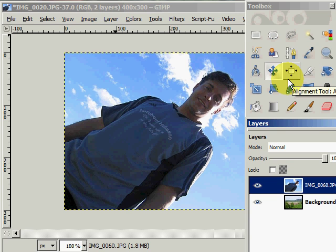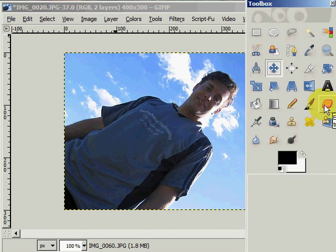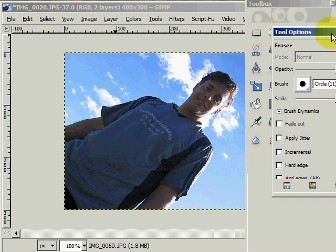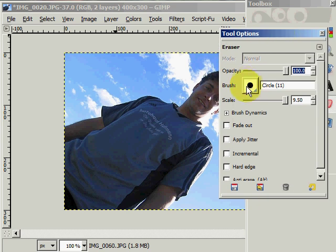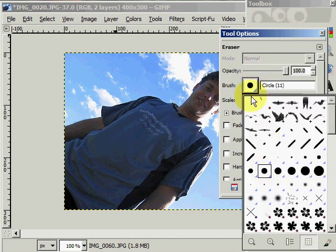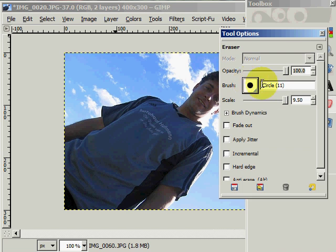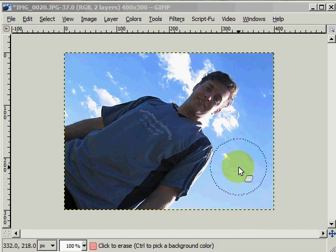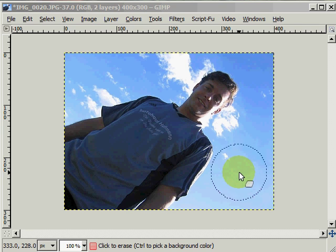Next I want to go to the toolbox, double click on the eraser tool, and select a circle. I've selected circle size 11. I want to make sure my opacity is at 100 and my scale is at 10. Now you can see the size of the eraser circle, which you can change by using the left and right bracket keys on your computer keyboard, to make the circle eraser area smaller and larger.